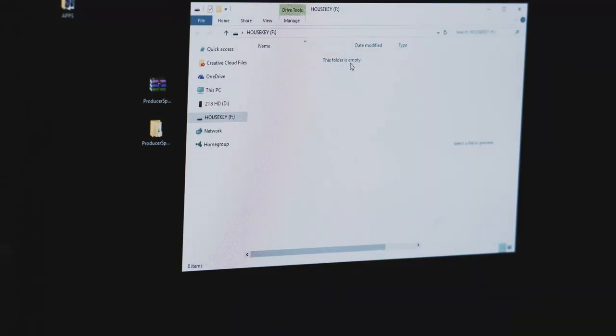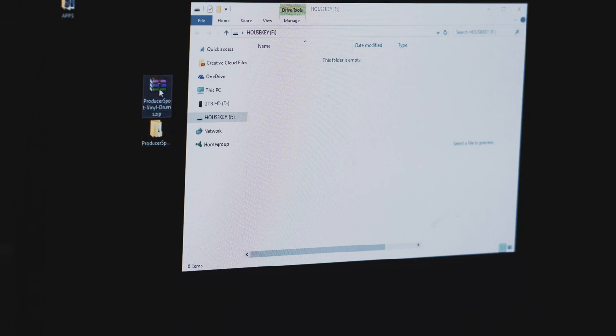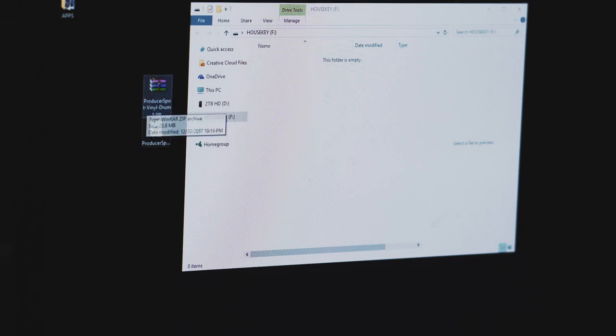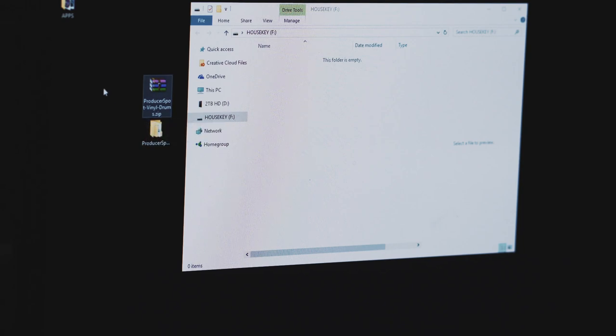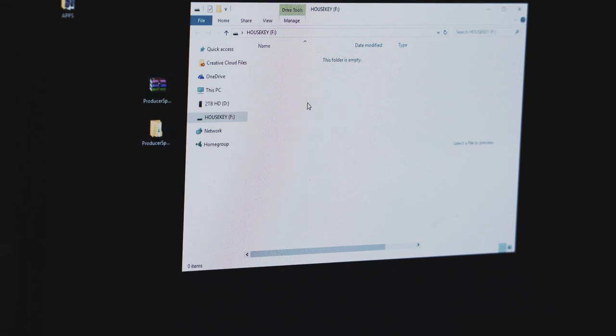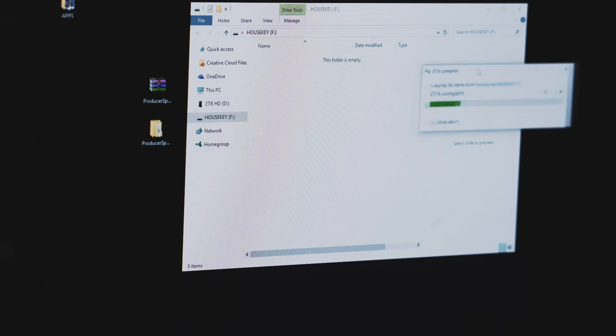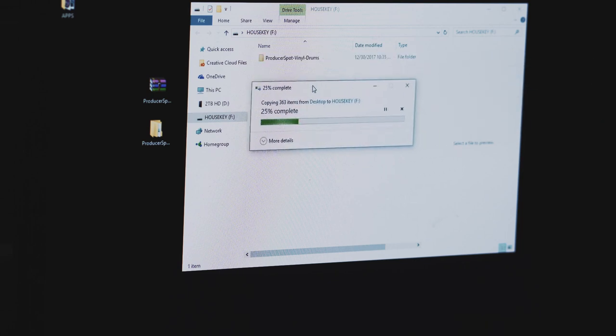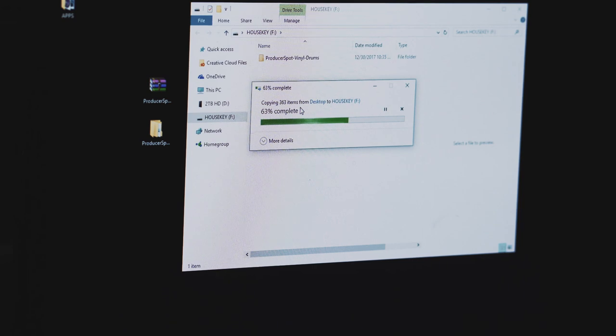I downloaded this pack called The Producer Spot Vinyl Drums. I just typed in 'free hip-hop samples' on Google and it was one of the first things that popped up. I extracted it right here and now I'll drag it over. You'll see it's copying over 363 items—not too bad for a sample pack. That'll give us plenty of stuff to mess around with.